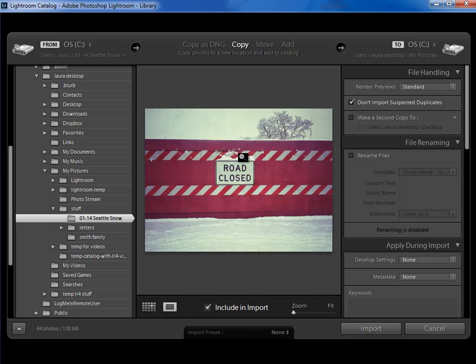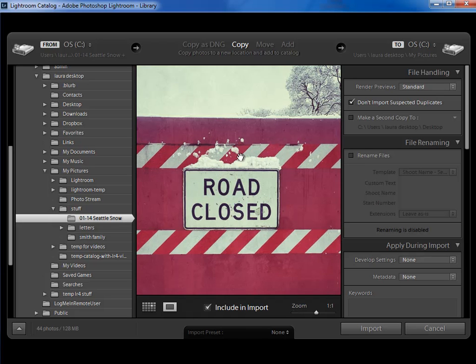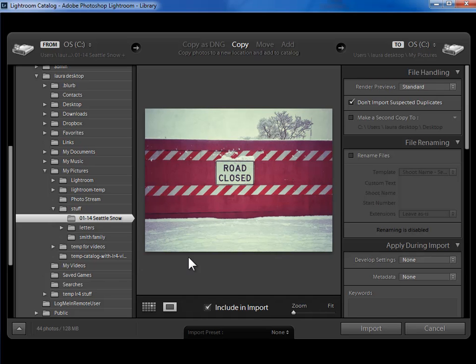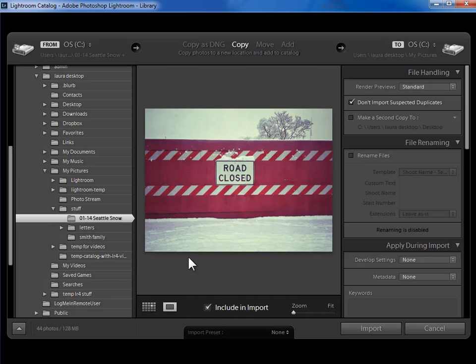I could zoom in by clicking in the photo, zoom out again by clicking back on the photo. Then I could go to the next photo with the right arrow key.